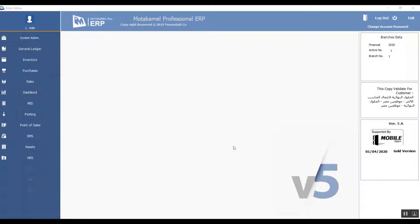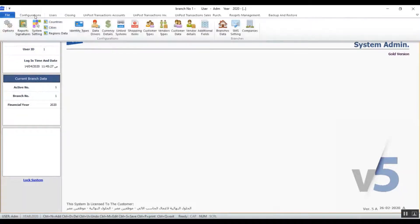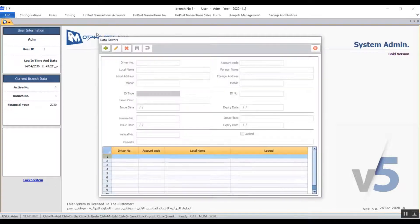Welcome back to MutaKamel Financial Track. In the previous lecture, we finished the identity types in configuration and now we'll start with the data drivers as part of the setup in system admin, or specifically driver's data.